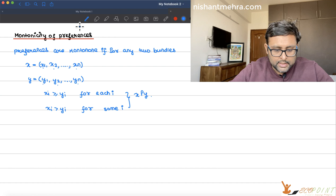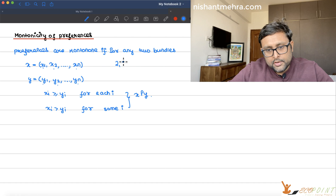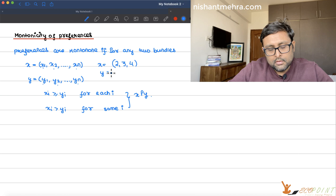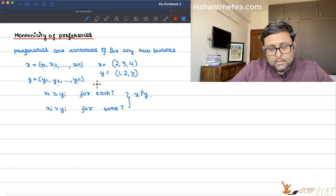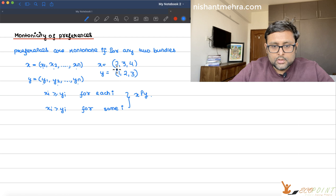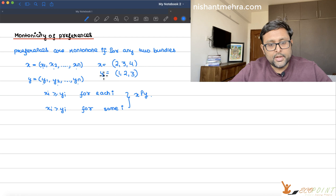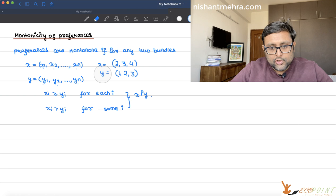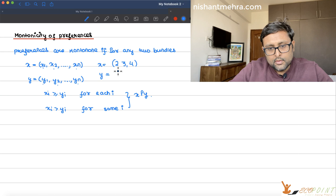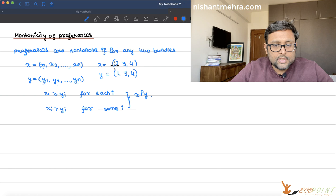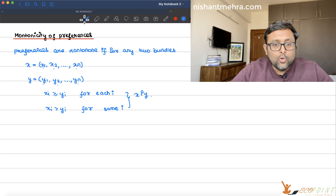For example, you have bundle (2,3,4) and bundle (1,2,3). All elements of x are greater: 2>1, 3>2, 4>3. So bundle x is better than bundle y because x has more of all goods compared to y. Or if y were (1,3,4), x is still better because the amount of the first good in x is more than in y and all others are the same. More is better.